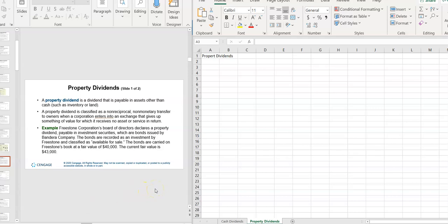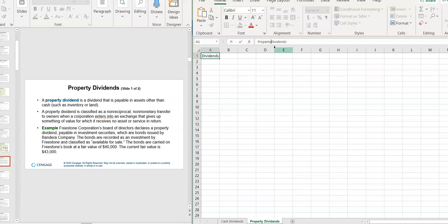Hello, today we'll be doing property dividends. If you hear an odd noise, it's either my dog snoring or the wind howling — it is incredibly windy out there today. Property dividends are dividends that are payable in property other than cash. Corporations will pay them if they don't have the cash to actually pay out as a dividend, but they want to make sure that they pay a dividend because if you don't, it sends a signal to the marketplace and people start to panic.